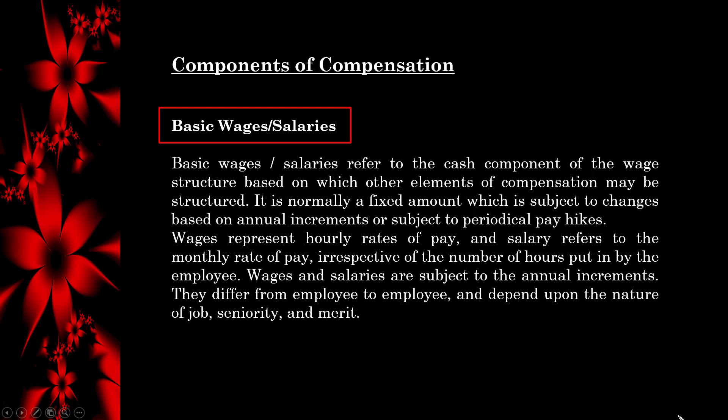Wages and salaries are subject to annual increments. They differ from employee to employee and depend upon the nature of job, seniority, and merit.